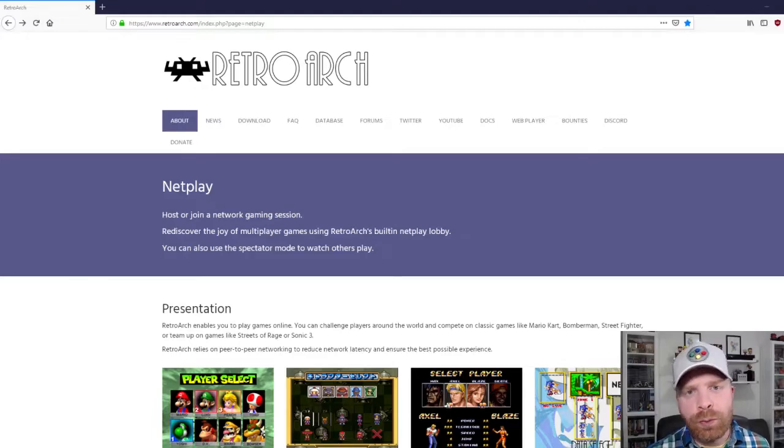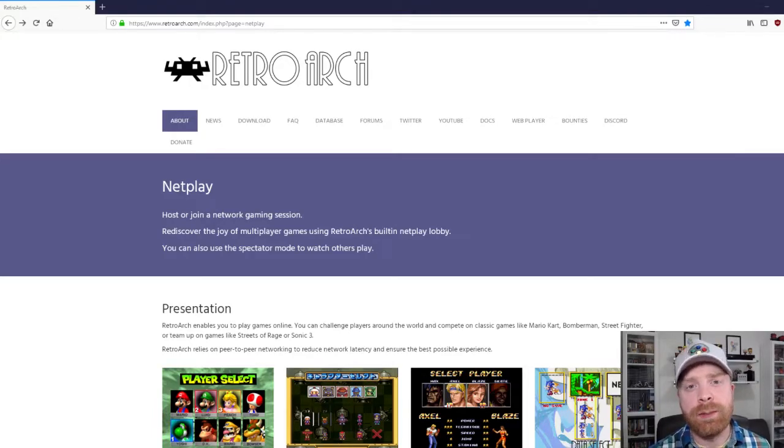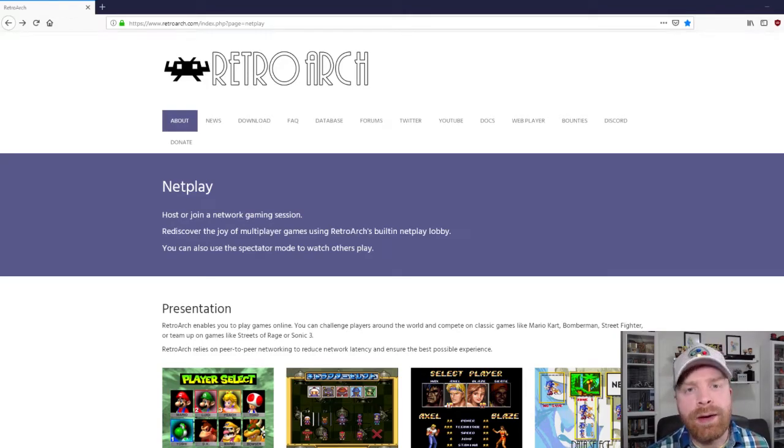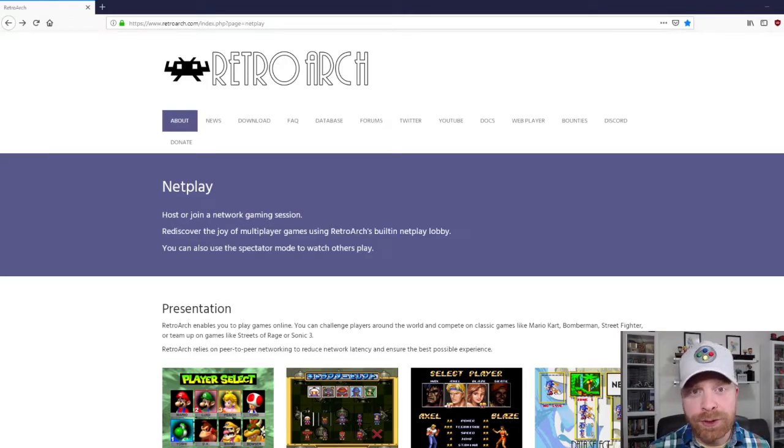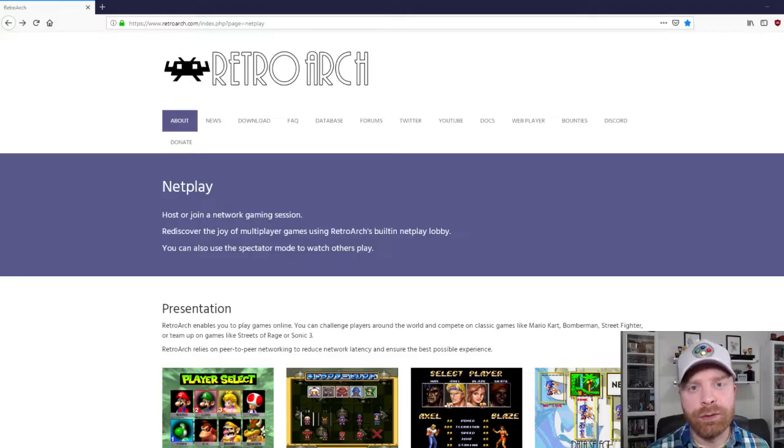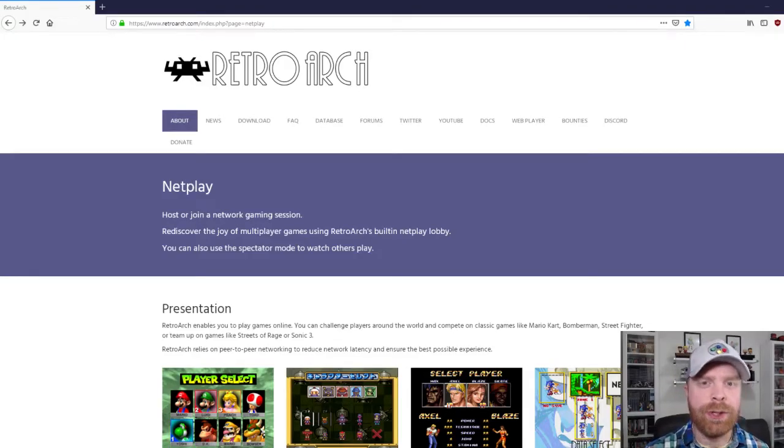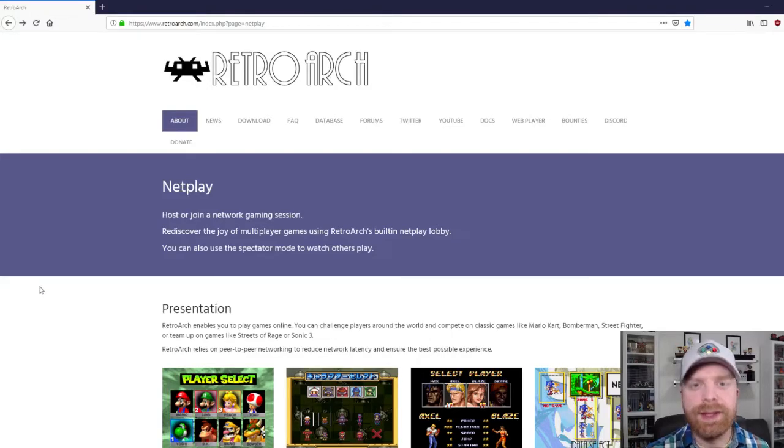So first and foremost, you will need the RetroArch emulator. You can get it for Android, you can get it for PC. I also have a separate video on how to set it up if you are a first time RetroArch user. There's also a great how-to guide on the RetroArch website, and I will leave that in the description below.